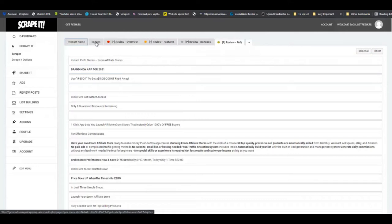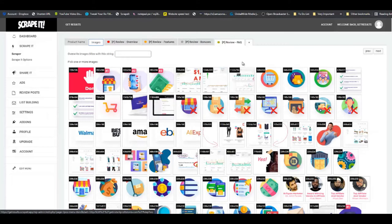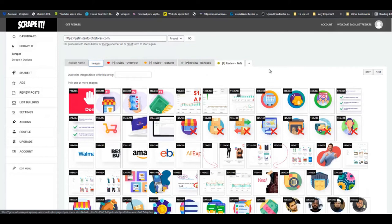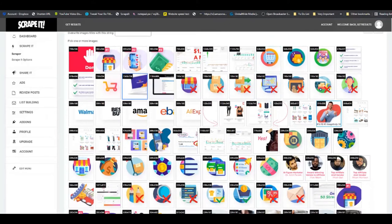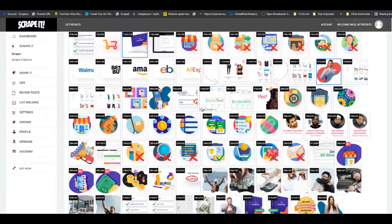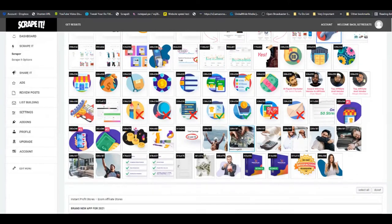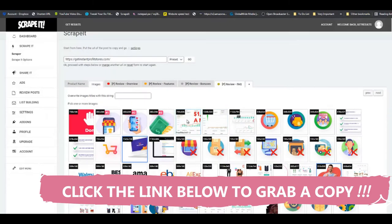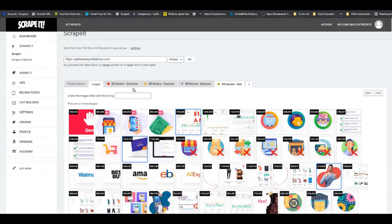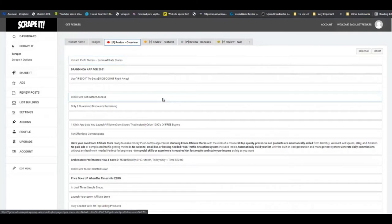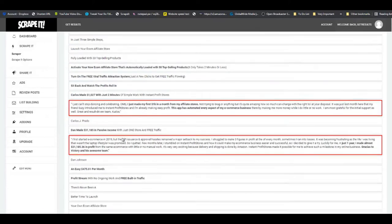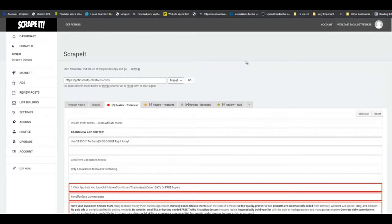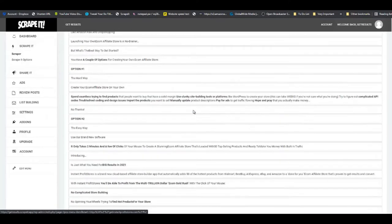We already have the product name. In the images section, you don't have to use all of these images - just use the ones that best represent your review. I'm going to take the product image, this person who will build excitement for viewers, this money image, this young lady, and some proof. That does it for the images. For the overview section, take the content that best represents what the product is about - I'm going to select this section and just one more paragraph for my overview.